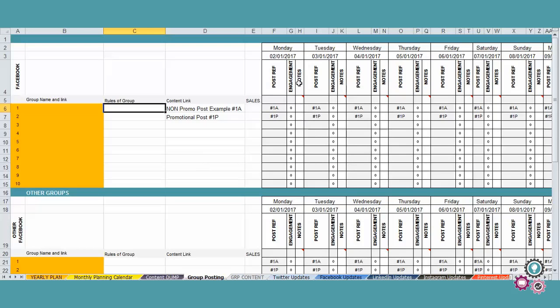And you keep also opportunities to contact people as well that have responded to your posts. So in here you're going to keep all the engagement that you're having in your posts and everything else, to keep track of what kind of people are engaging with your groups.